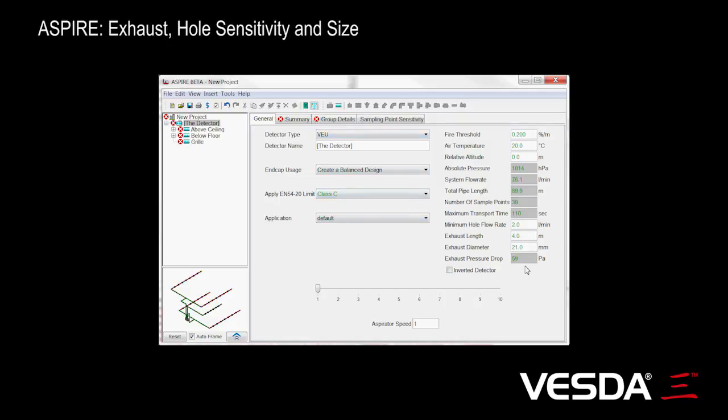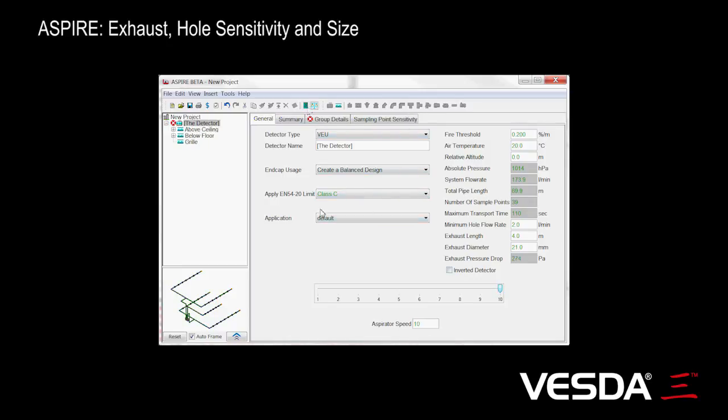We'll get 59 Pascal. But if we increase to maximum speed for our detector and run the same calculation again, you see we're getting a 274 Pascal pressure drop.